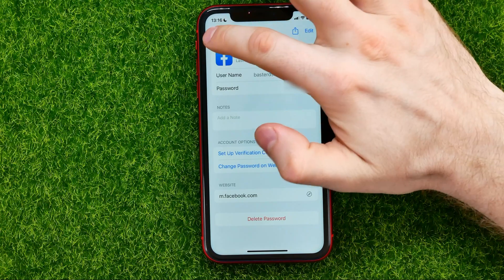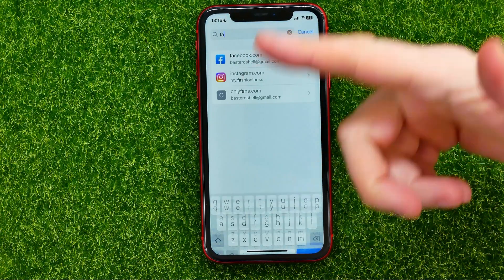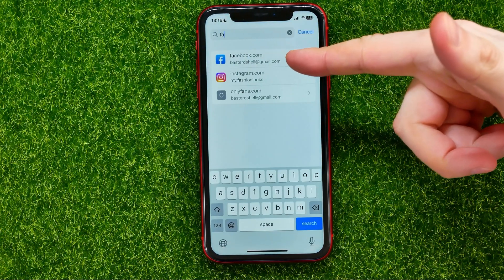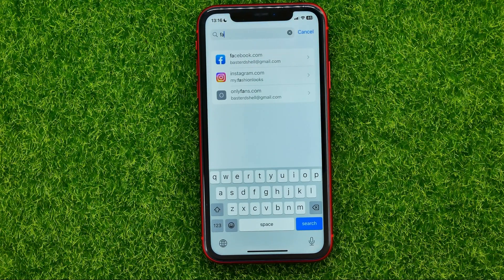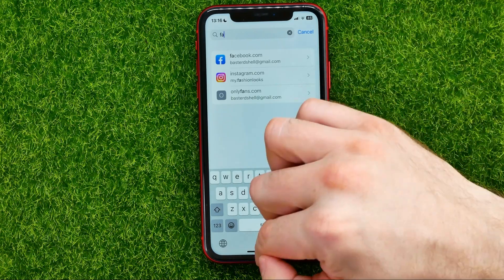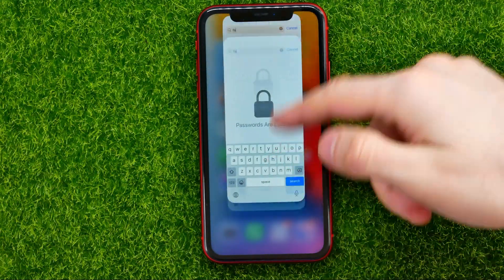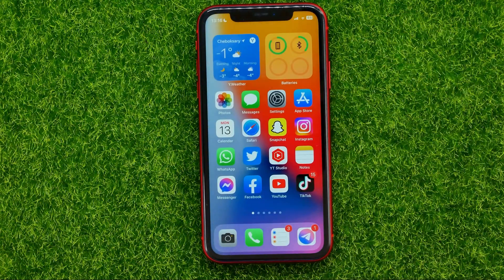However, if you can't find your Facebook password right here, you may try the next way. The second way is that you can use your Instagram to log into your Facebook account.